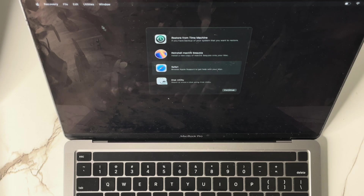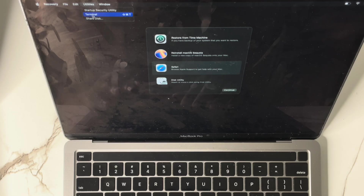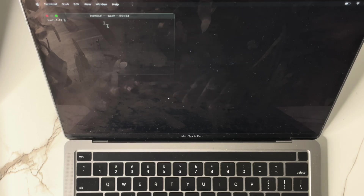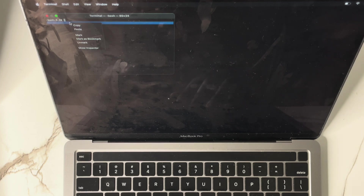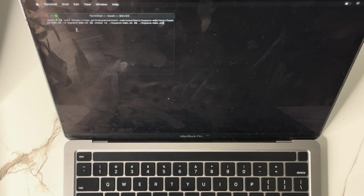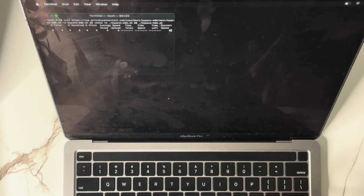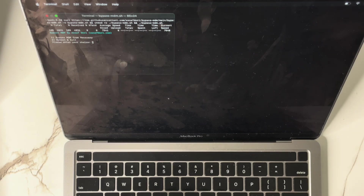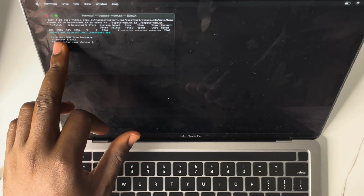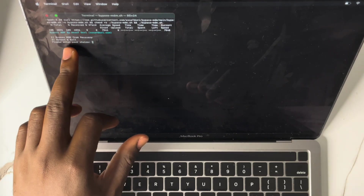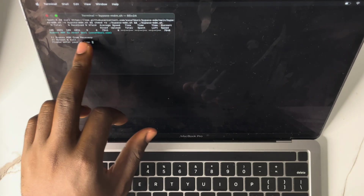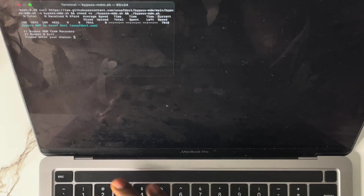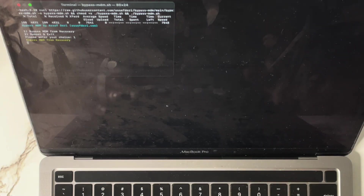Once you quit Safari it comes back to your Utilities. This works if you're using the Intel and the Silicon model. Just tap on Terminal. I'm taking it slow and steady so you understand what I'm doing. Once you open Terminal, paste that particular prompt you copied and hit Enter. It says 'Bypass MDM from recovery, reboot, and exit.' So we want to bypass the MDM — all we have to do is press 1 and hit Enter.